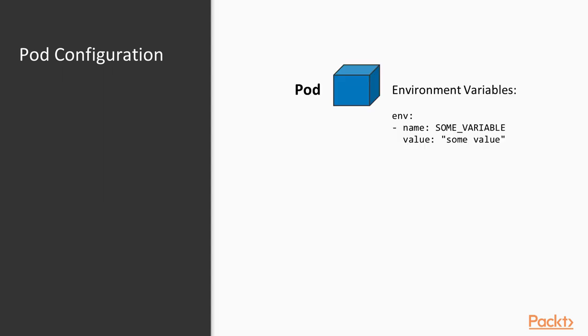If you take a look back at the second section of this course you are going to remember that you can specify environment variables when defining a pod by using the env property. While this does work it often is not the most efficient way to manage configuration data.